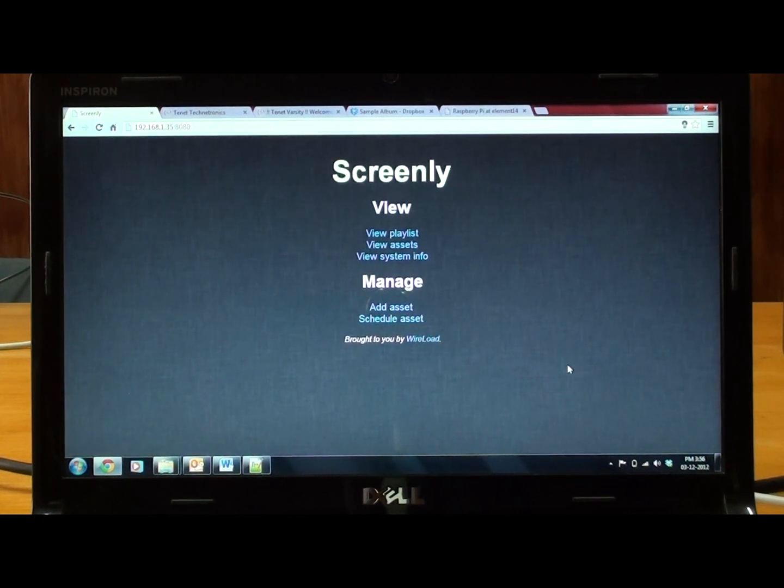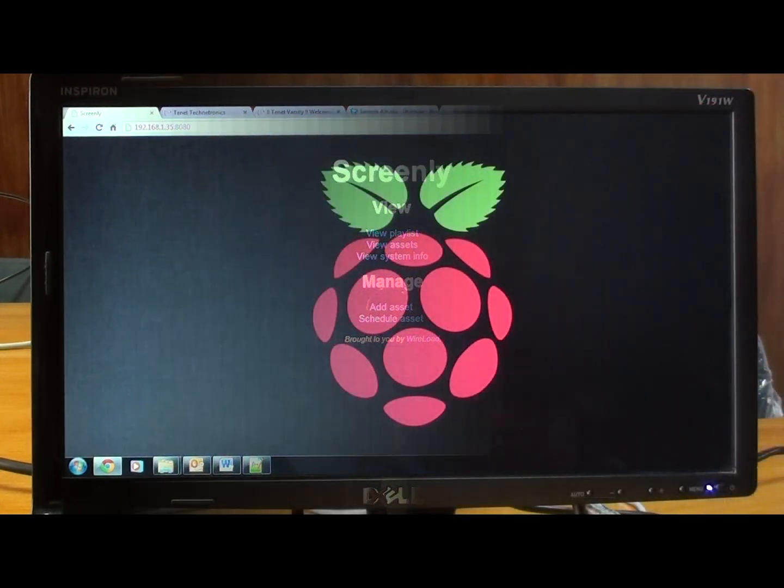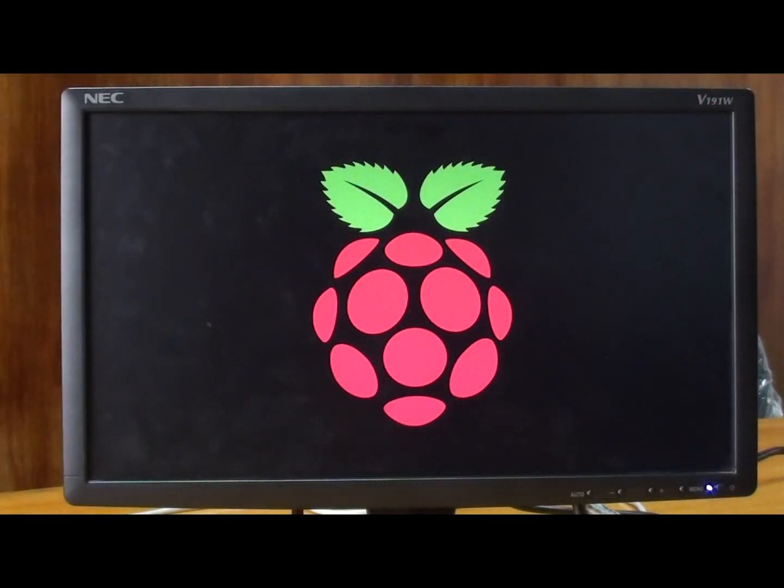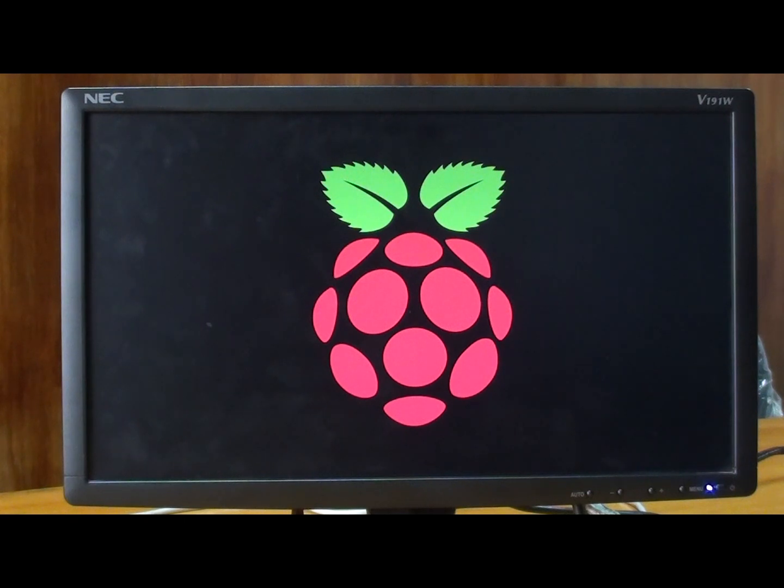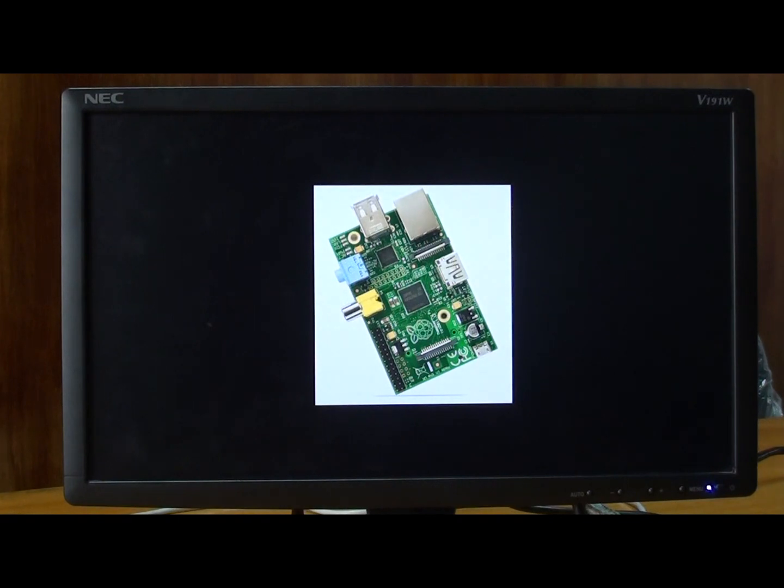Now let us see these images on the Digital Signage board. Now I have created 3 assets of images which will be displayed on the Digital Signage board. As you can see, 3 images are displaying right now.